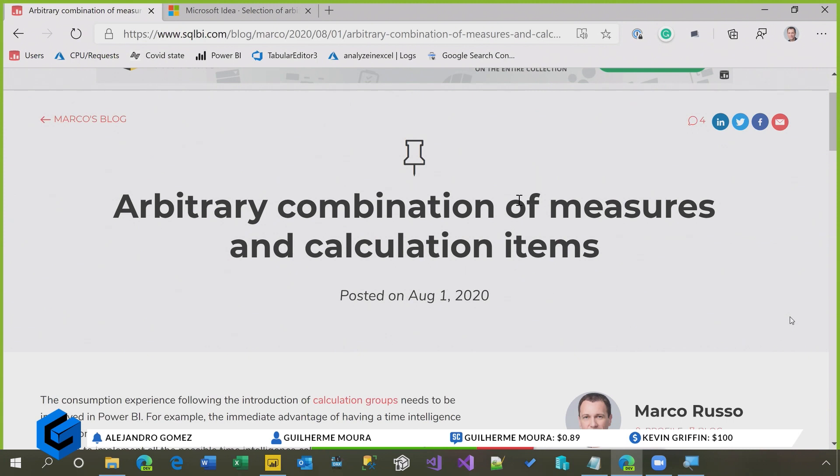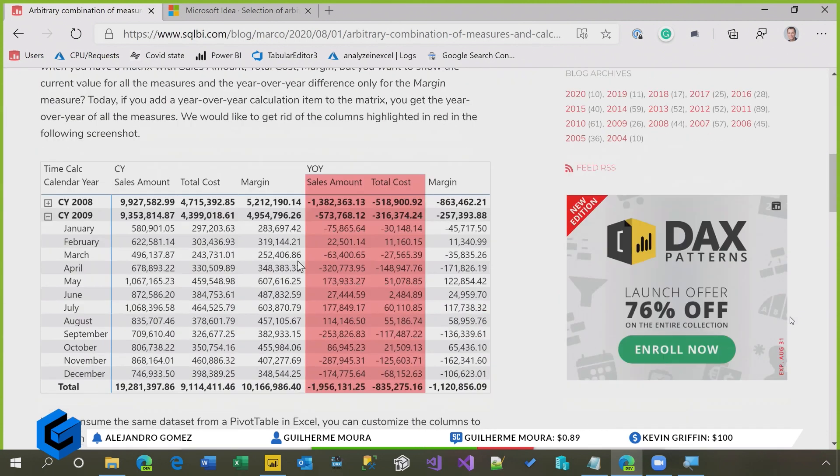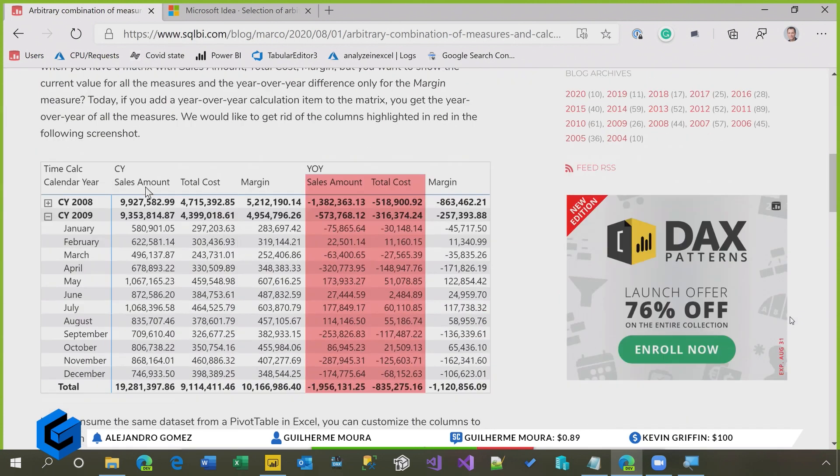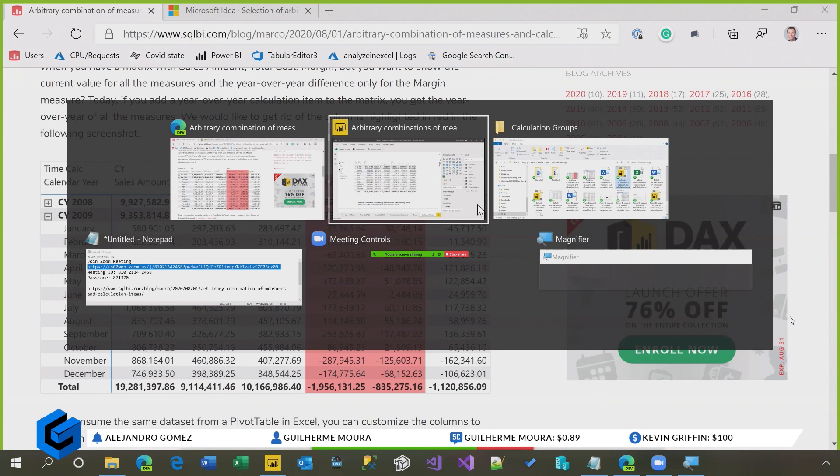which is a problem that many users have. So the idea is that when you have calculation groups, the calculation group is applied to the measures that you have. So for example, if I create a calculation group for time intelligence, and I have different measures in my report, I might not want all the combinations of the calculation groups that I chose and all the measures I have. So let me show you this report here.